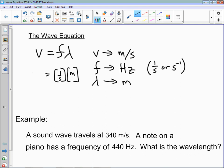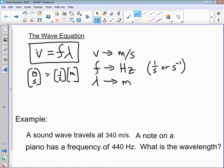This equation here is a really important one when we're dealing with waves, so much so that we just call it the wave equation: V equals F lambda.